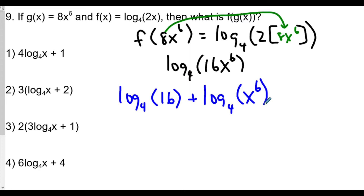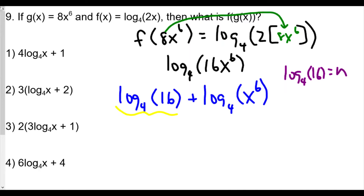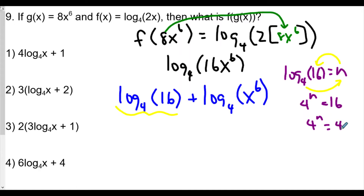This still isn't matching any answer choice yet. For log base 4 of 16, we simplify by setting it equal to n: log base 4 of 16 = n becomes the exponential equation 4ⁿ = 16. Since 16 = 4², we get n = 2. So log base 4 of 16 equals 2.